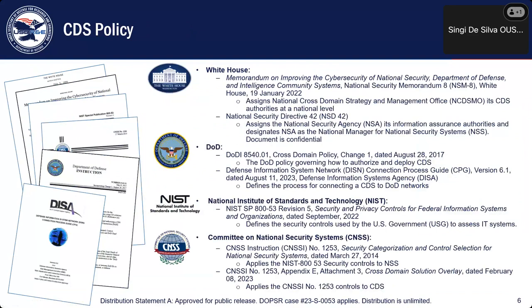Now we will have a look at the key policies governing the CDS concept. It is very important that the PMO follows these governing policies and acquisition process for the CDS. The DoD and national-level agencies, and any foreign systems that connect to any US systems, must comply with the policies indicated on this slide. They are our key governing policies.